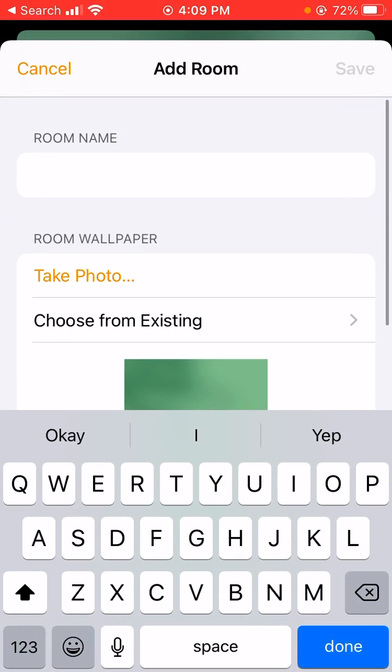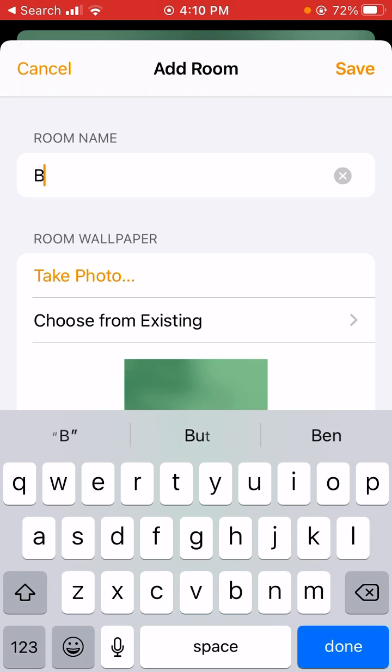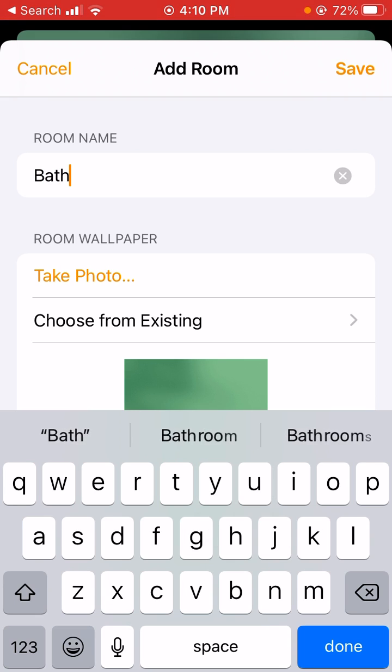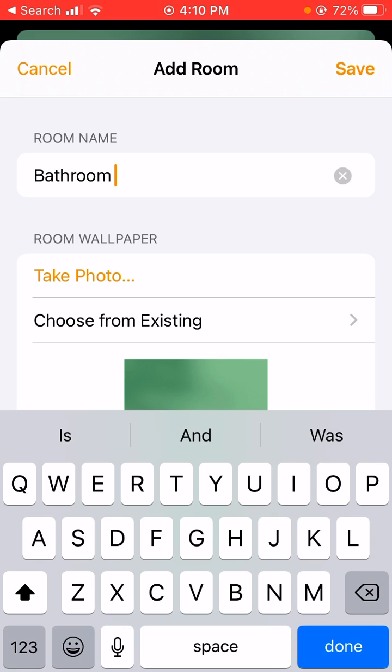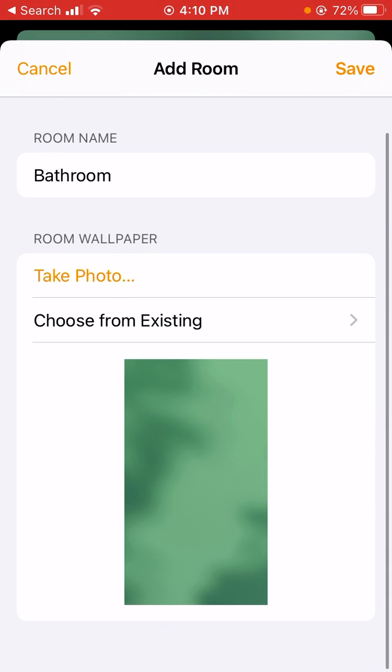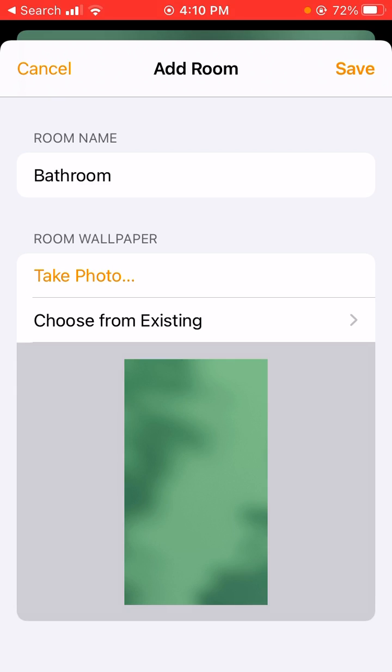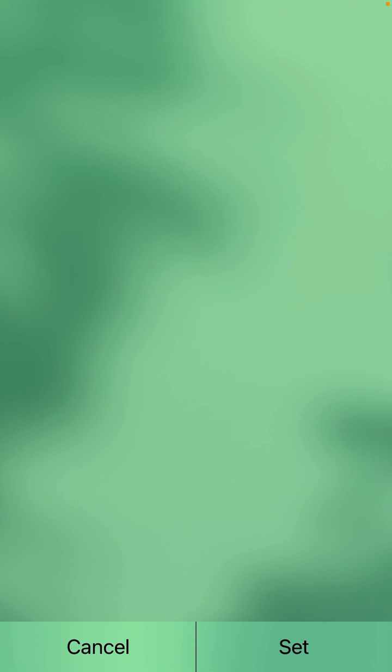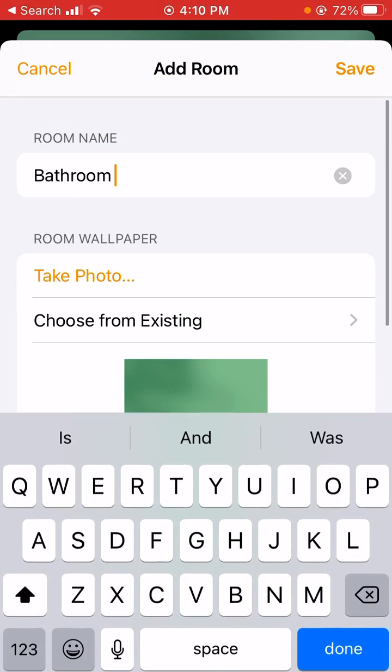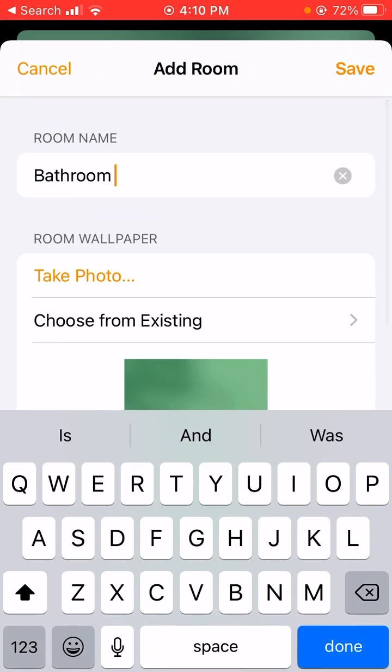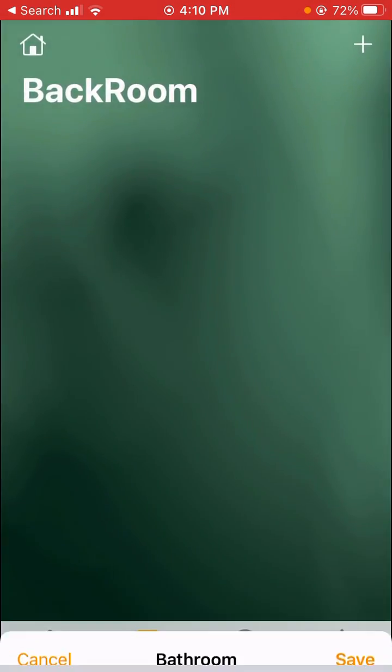Once that's clicked, you're going to name your room. We'll say bathroom. You can either take a photo or choose an existing photo. We'll just go ahead and choose this one. We'll set that and then go save.